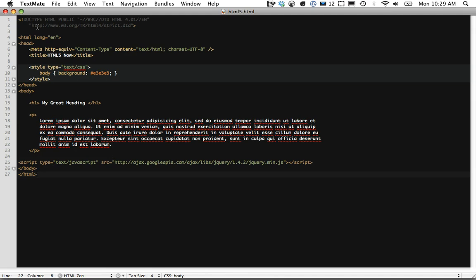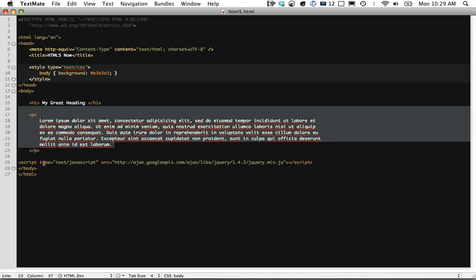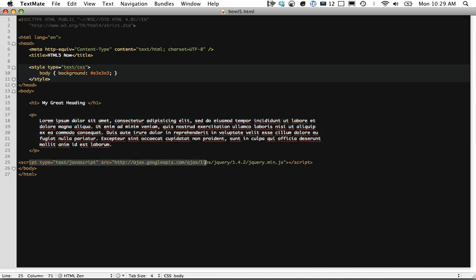As you can see, we have a doctype 4.01 strict and a head tag, some styles, some sample data, and we're referencing jQuery. Let's see how we can improve upon this.